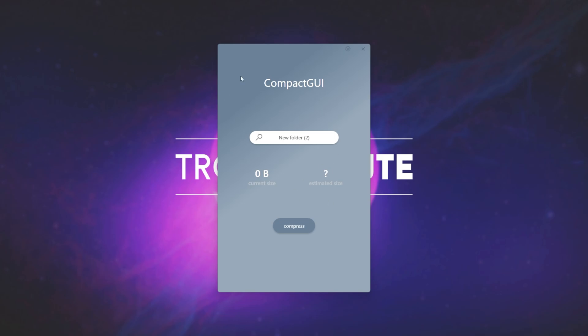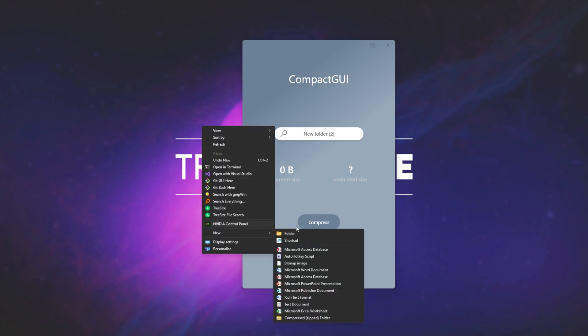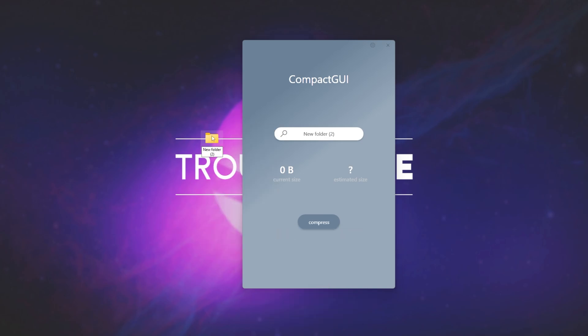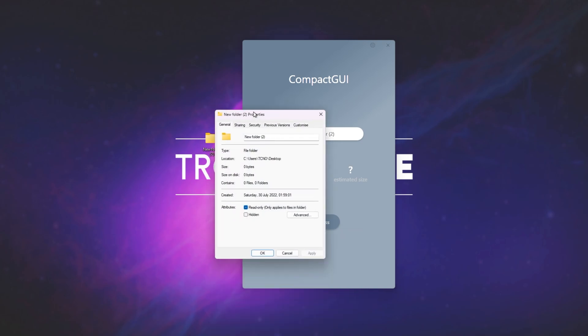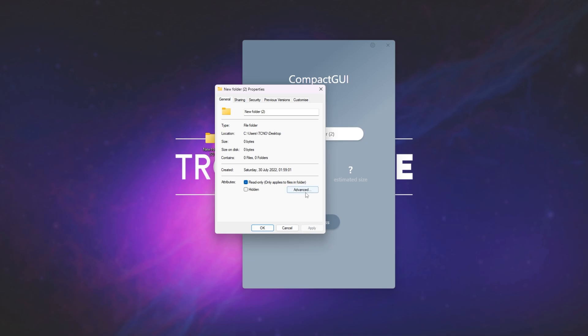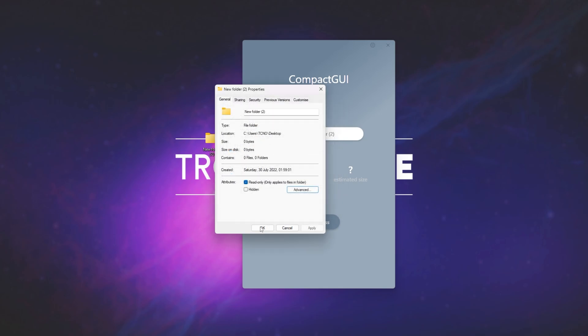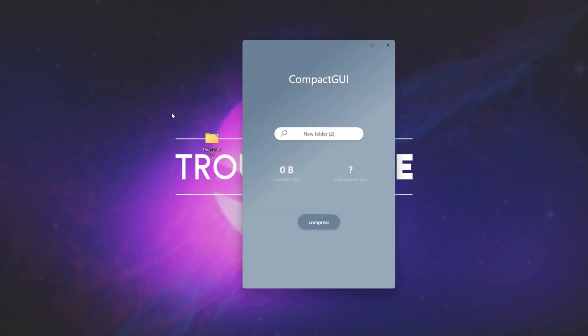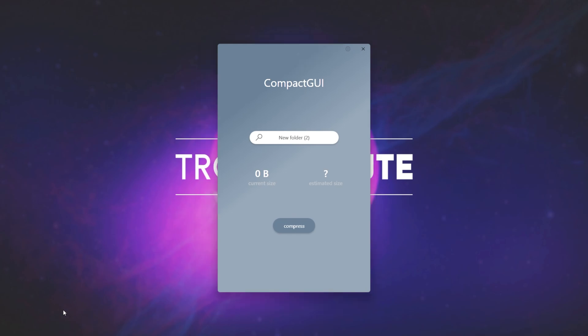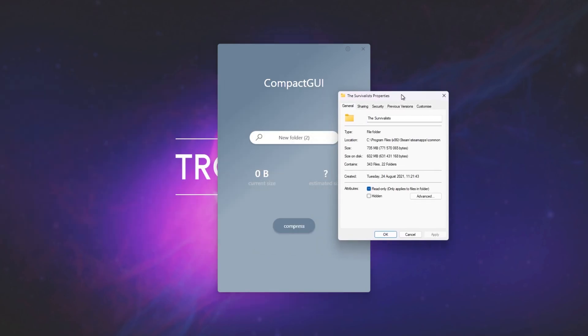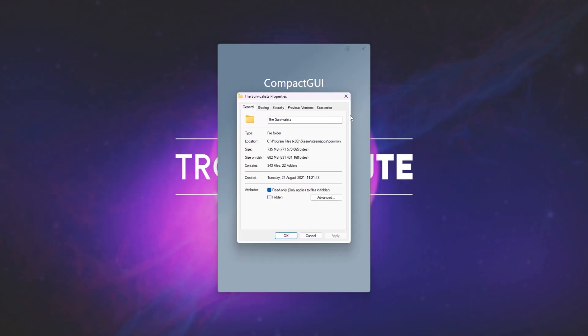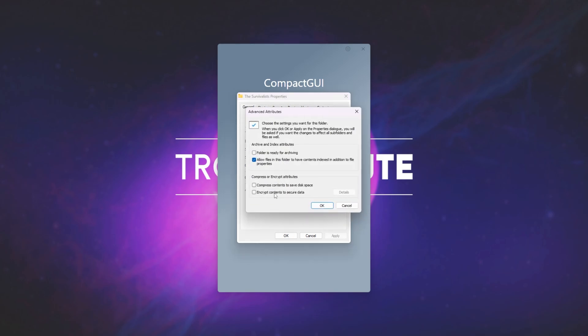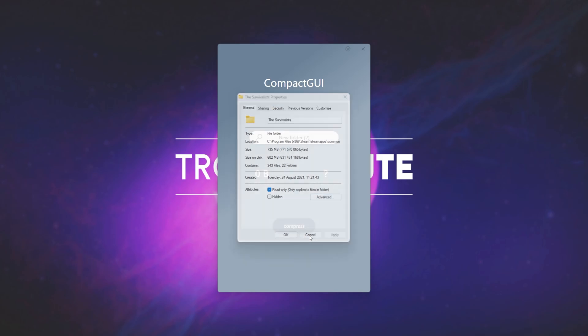Of course, because we can choose the compression type as well, it does differ from the default compression on Windows. If I right-click Properties, this file, Advanced, you can see we can compress to save disk space, and of course, it'll compress this file to save some space, though it should only be a small amount, at least relative to the compression that this program will give us. Pulling up the Properties for the Survivalists over here, the game that I previously compressed, you can see 735 megs, 602 on disk, advanced, and it doesn't say that it's compressed here, because it's compressed elsewhere.